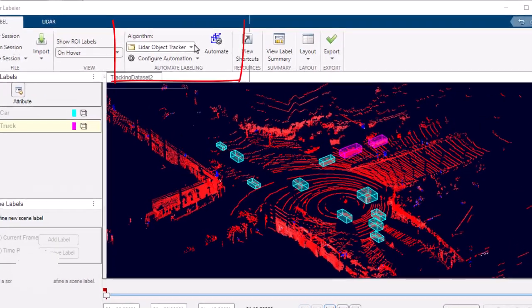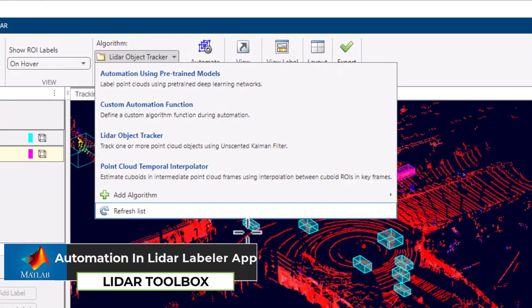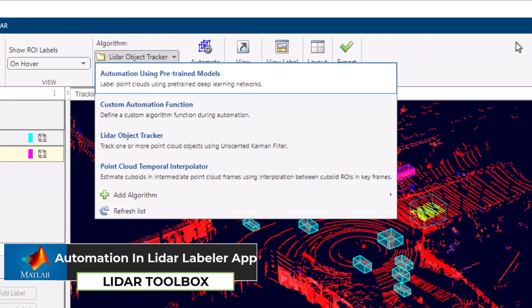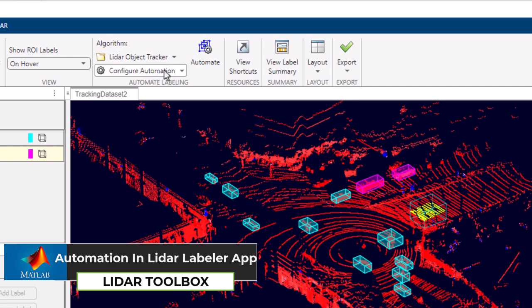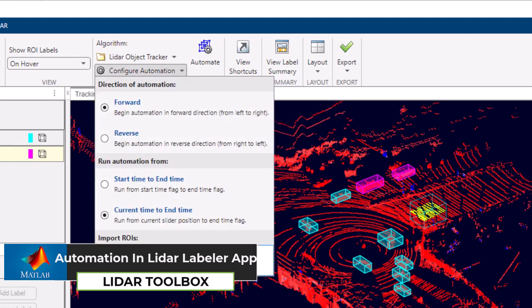The automation algorithm feature in the LiDAR Labeler app from MATLAB revolutionizes the labeling process by introducing automation capabilities for large data sets.